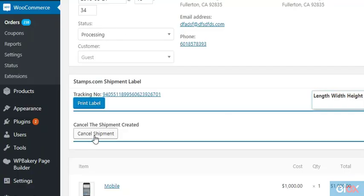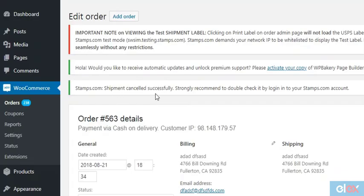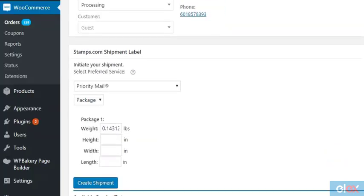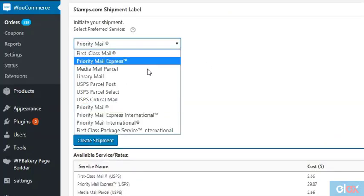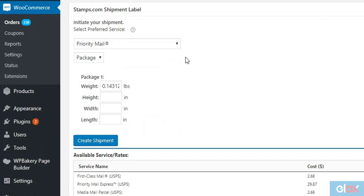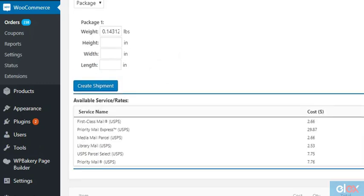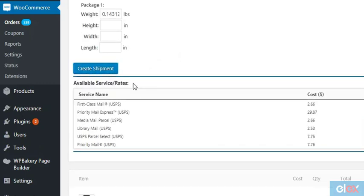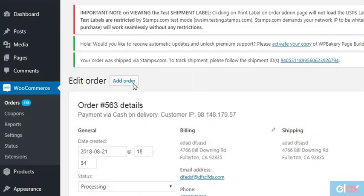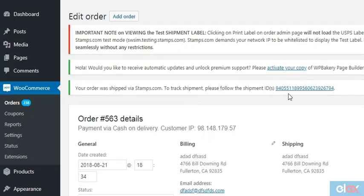If you created an incorrect shipment, cancel it by using the Cancel Shipment button and start afresh by selecting a USPS service from the dropdown. Click on the Create Shipment button and wait for it. There you go - a new tracking number and a new label to print. That was easy, right?